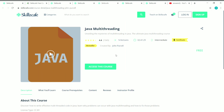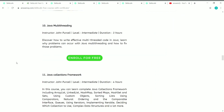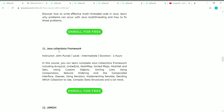The tenth course is Java Multi-threading. This course has 2 hours 41 minutes of content with 14 lectures. It's created by the popular instructor John Purcell, with a rating of 4.4, which is very good. It's an intermediate level course.